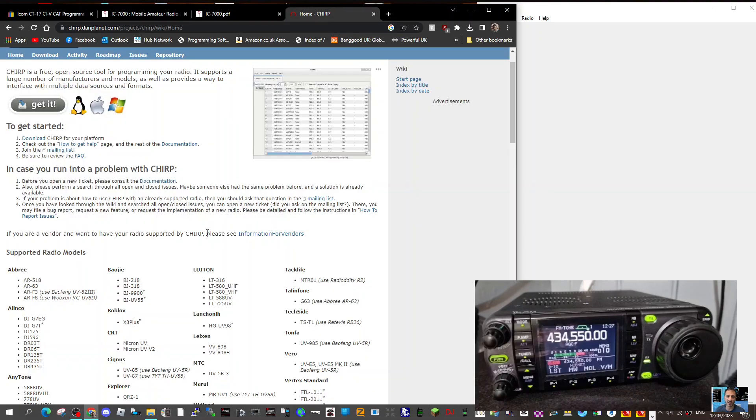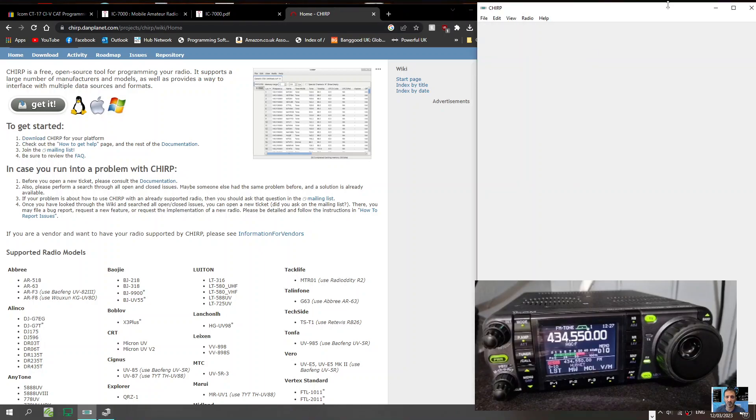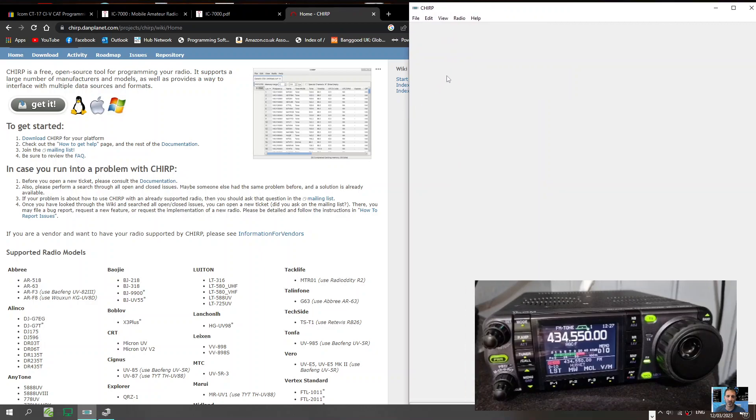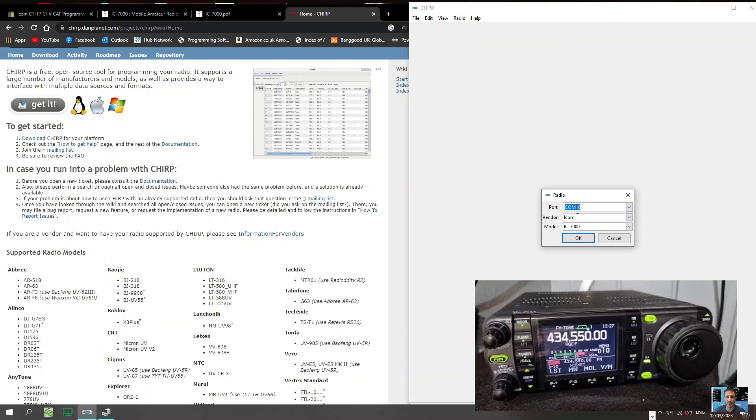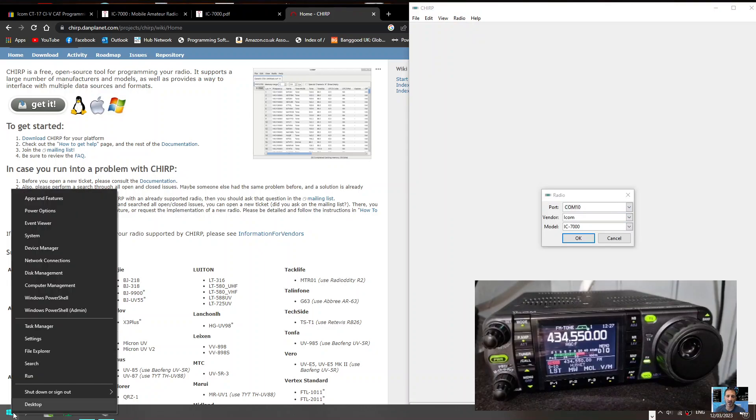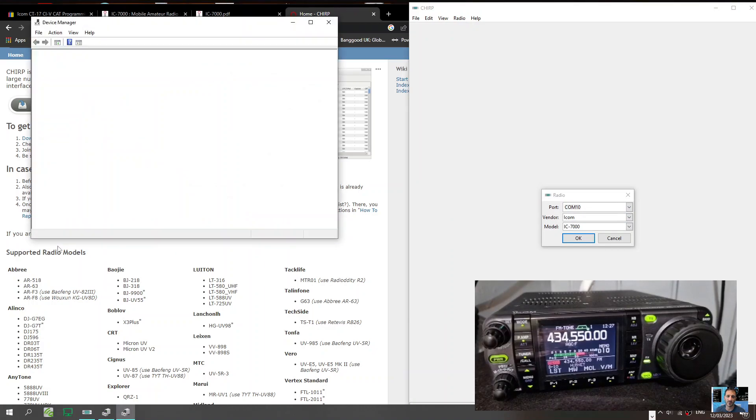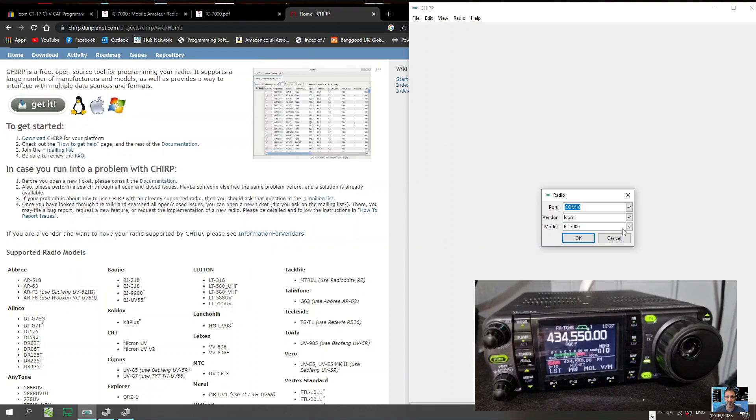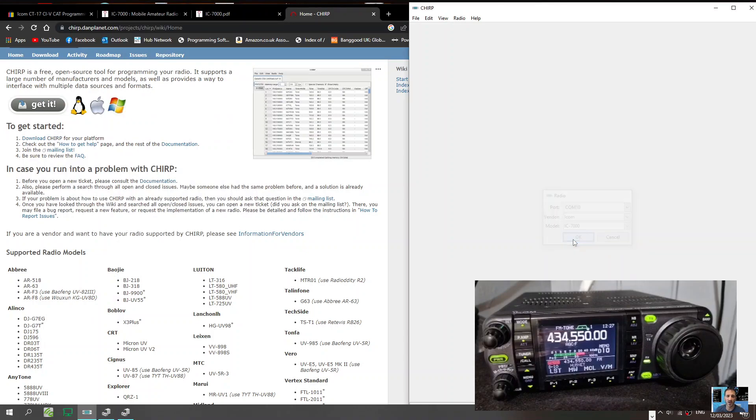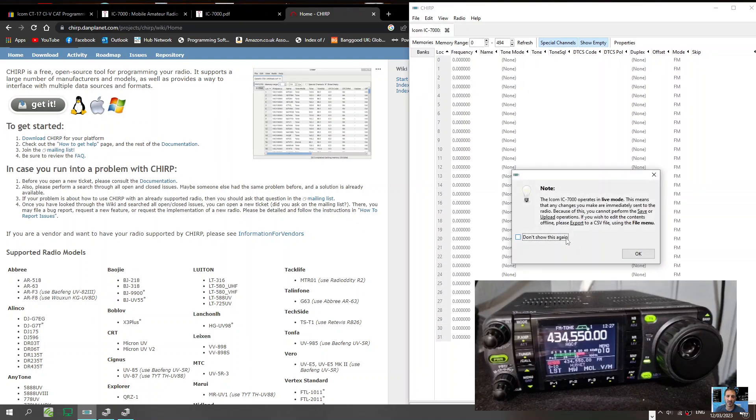Once you've got that, download CHIRP, you just click here like so and download CHIRP and you will end up with this window here on the right hand side. And then you just go radio, select download from radio, select the COM port that we saw in our device manager, which was COM10. There you can see that. Icom and then IC7000, click OK and you get this message.